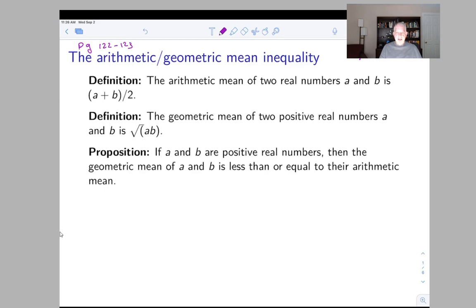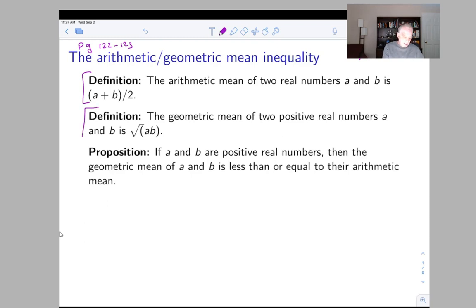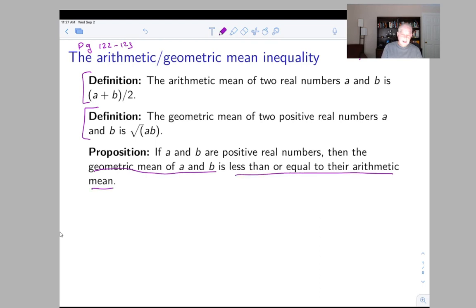This is called the arithmetic-geometric mean inequality. The arithmetic mean, or average, of two real numbers is what you get if you add them together and divide by two. The geometric mean is what you get if you multiply them together and take the square root — it's like averaging the logarithms and taking the exponential. The proposition I want to prove is that if a and b are positive real numbers, the geometric mean of a and b is always less than or equal to the arithmetic mean.